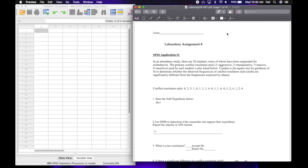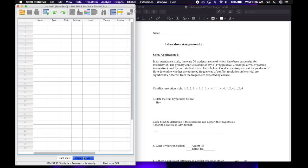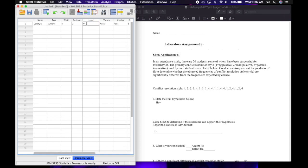In order to run this one variable chi-square, we need to come over to our SPSS data editor and click on variable view. In this first cell, I'm going to name the variable con_style. And for the label, I'm just going to do style. Since we're working in whole numbers the whole time, I'm going to go ahead and change the decimals to zero.